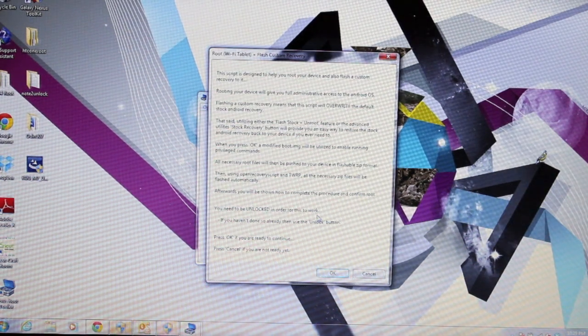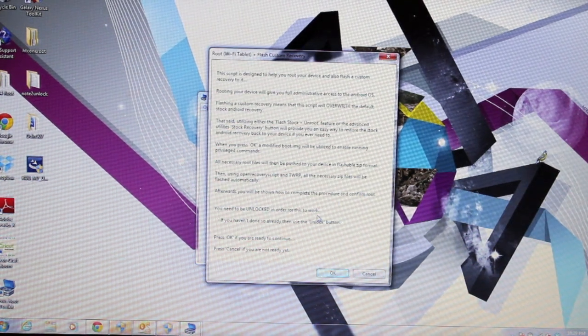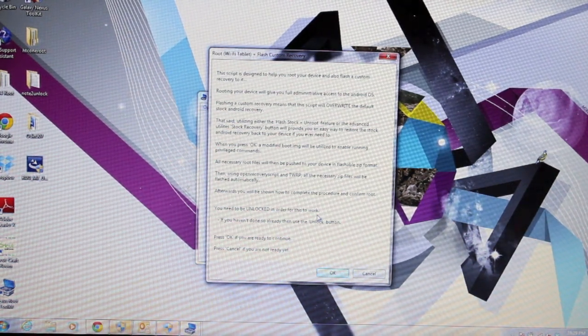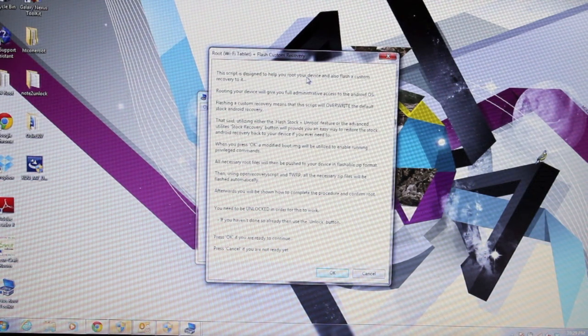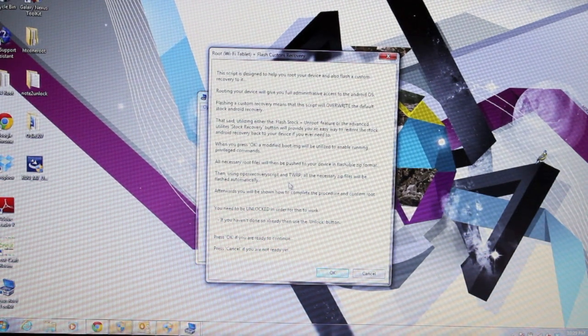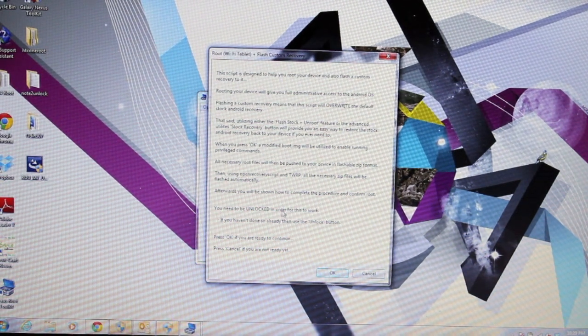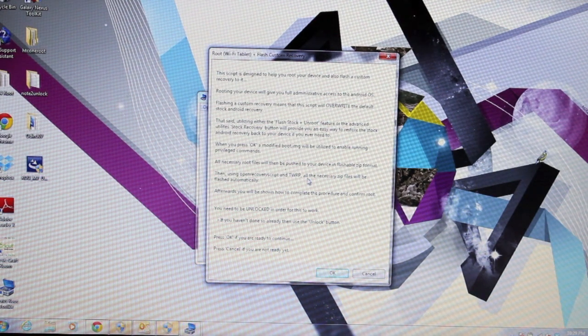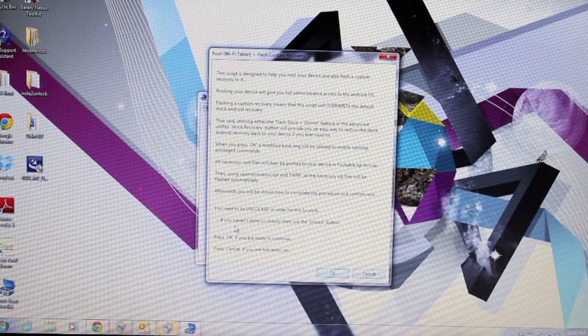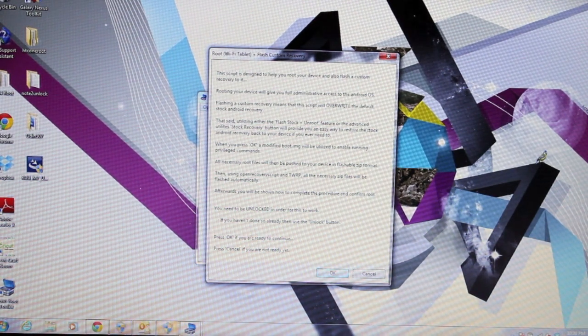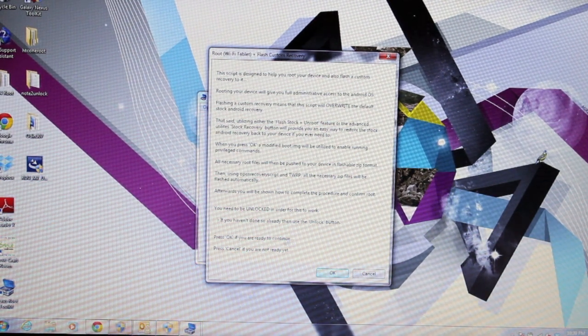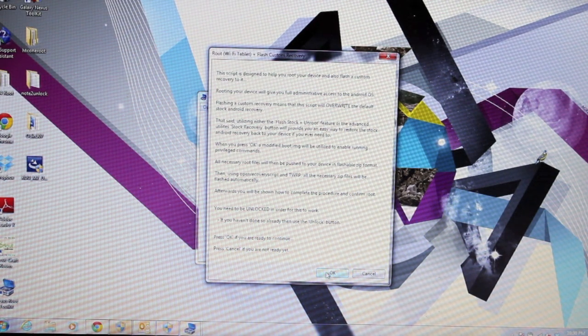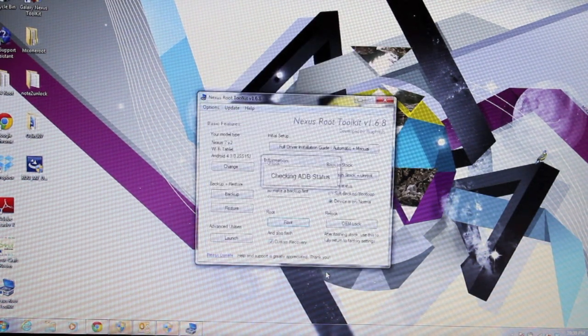It only took about a minute or two to download the recovery. It gives you this warning screen here just telling you the dangers of flashing a custom recovery. You need to unlock in order for this to work, so we've already unlocked. If you're done, you can select OK, so that's what we'll do.